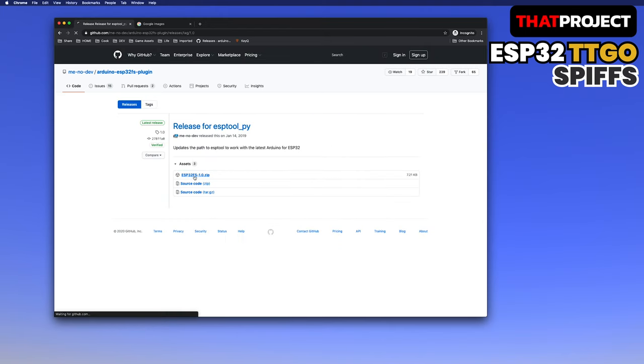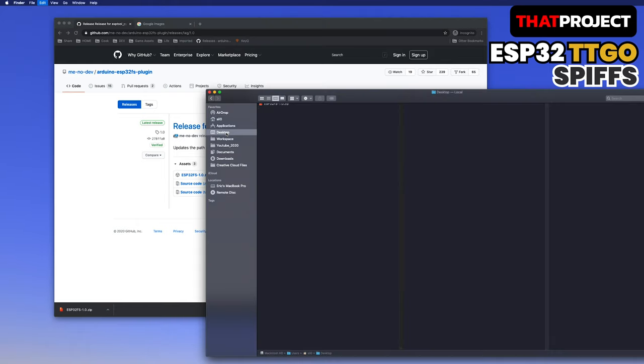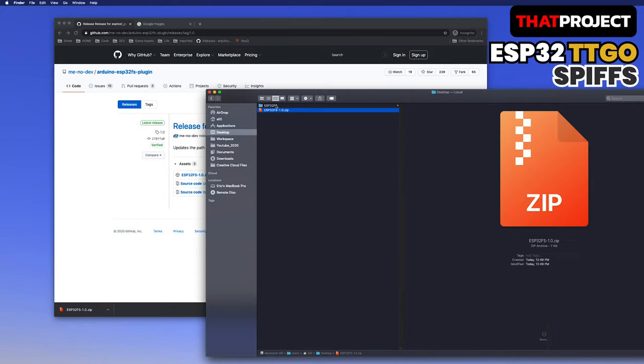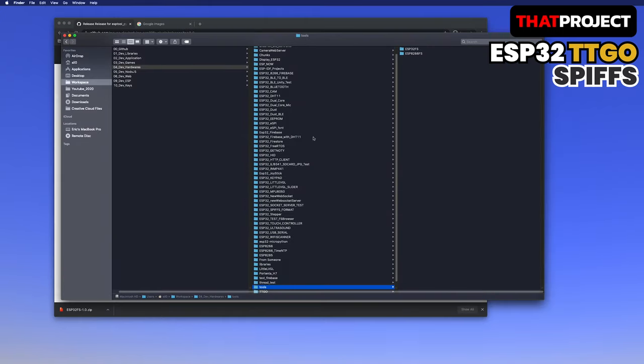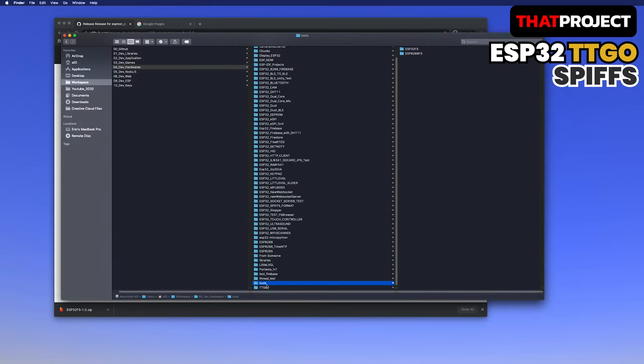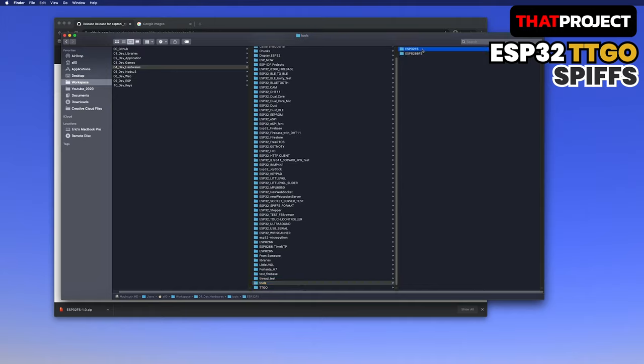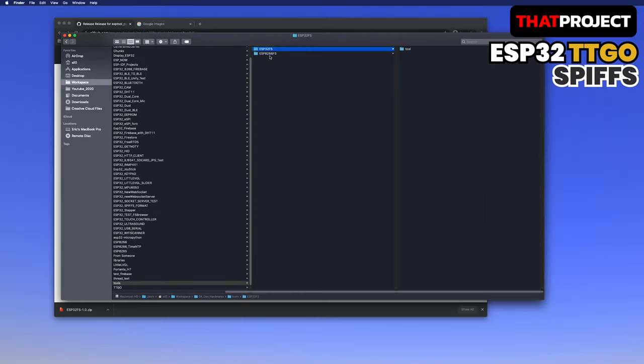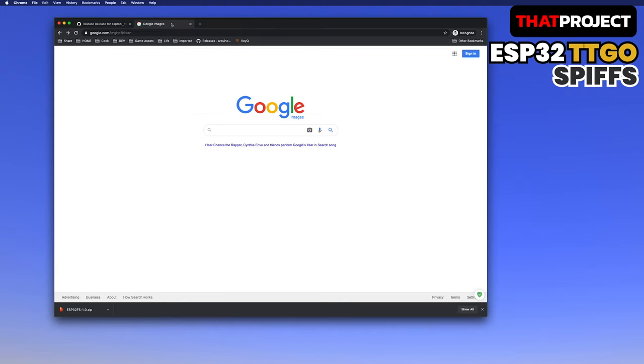First, download the tool from that page. After unzipping it, you see the ESP32FS folder. You need to copy it to the tools folder in the Arduino folder. After that, you will now see the ESP32 sketch data upload from the Arduino tools menu.